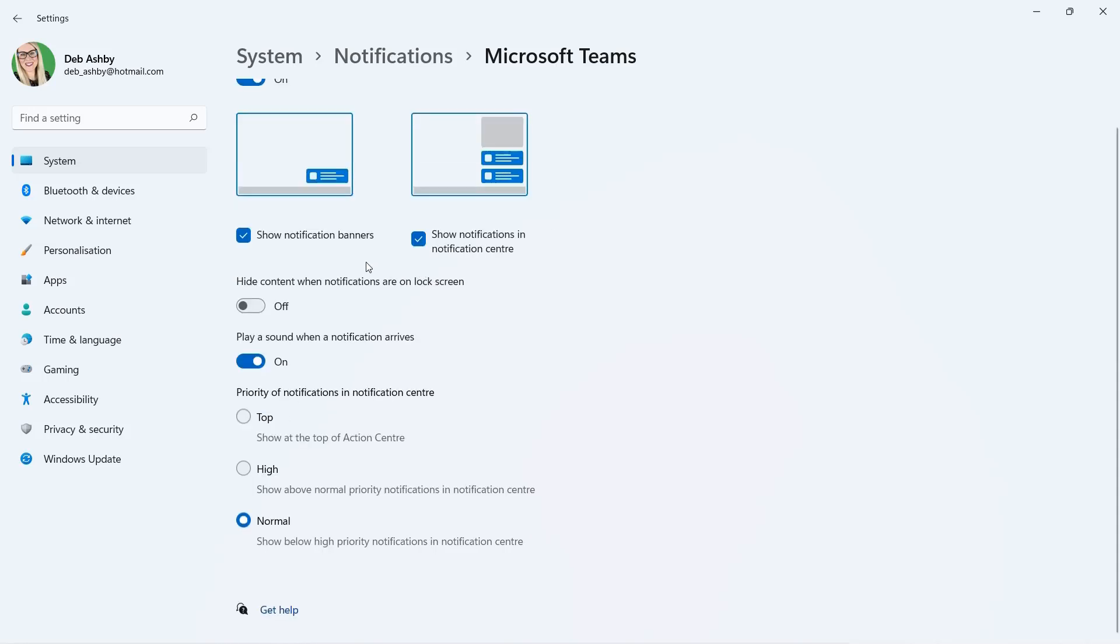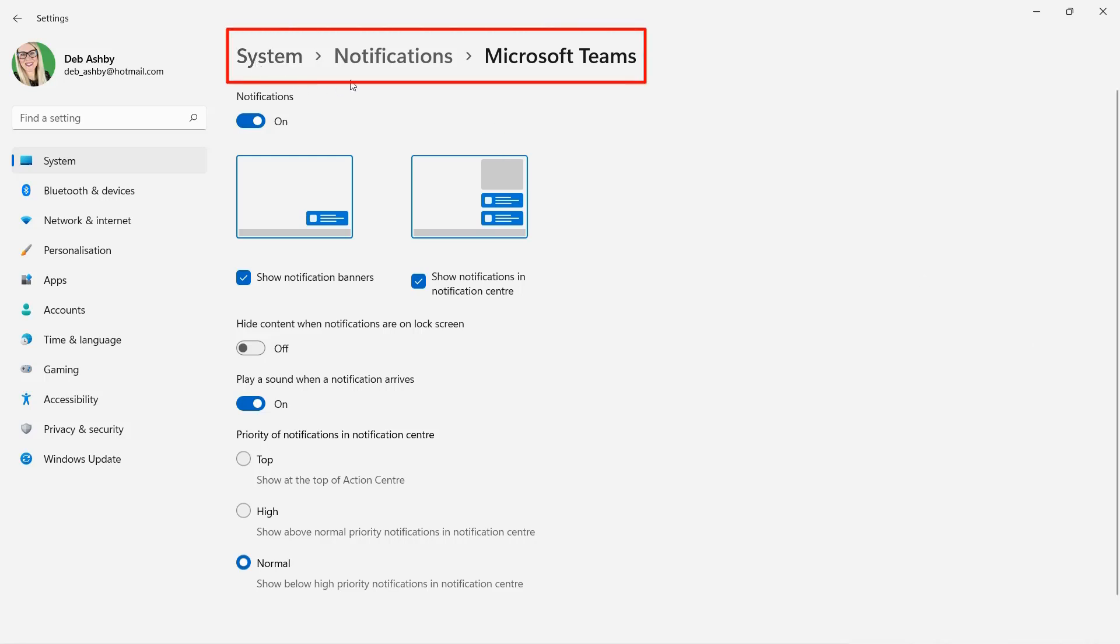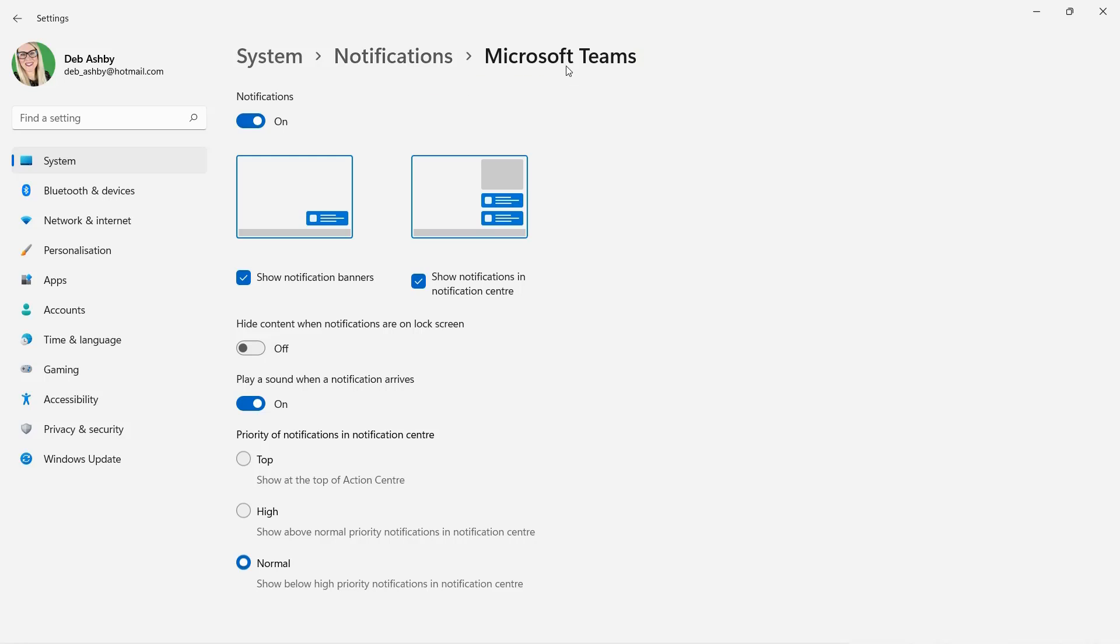And there are various other settings that I can define in here. For example, if I want or don't want to play a sound when a notification arrives. Now the biggest thing to know here is this breadcrumb trail at the top. It says we're in system notifications Microsoft Teams. And this is a mistake that people often make. The settings that I'm changing here are just specific to notifications for Microsoft Teams.